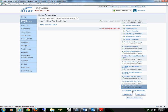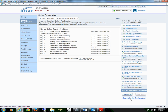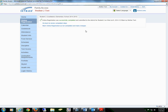You have now completed online registration. You will select complete online registration, view all of the steps. You may print this for your records and then you will need to submit online registration. Online registration has successfully been completed. You will now receive an email from your campus. Please bring this email or a copy of the email to your child's registration to receive a fast pass. You have completed online registration. Thank you.